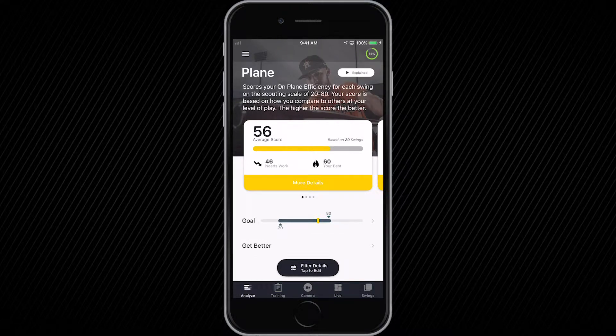Welcome to Blast Baseball. This video is going to walk you through the Blast Baseball app — navigation, functionality, and everything you need to get going.